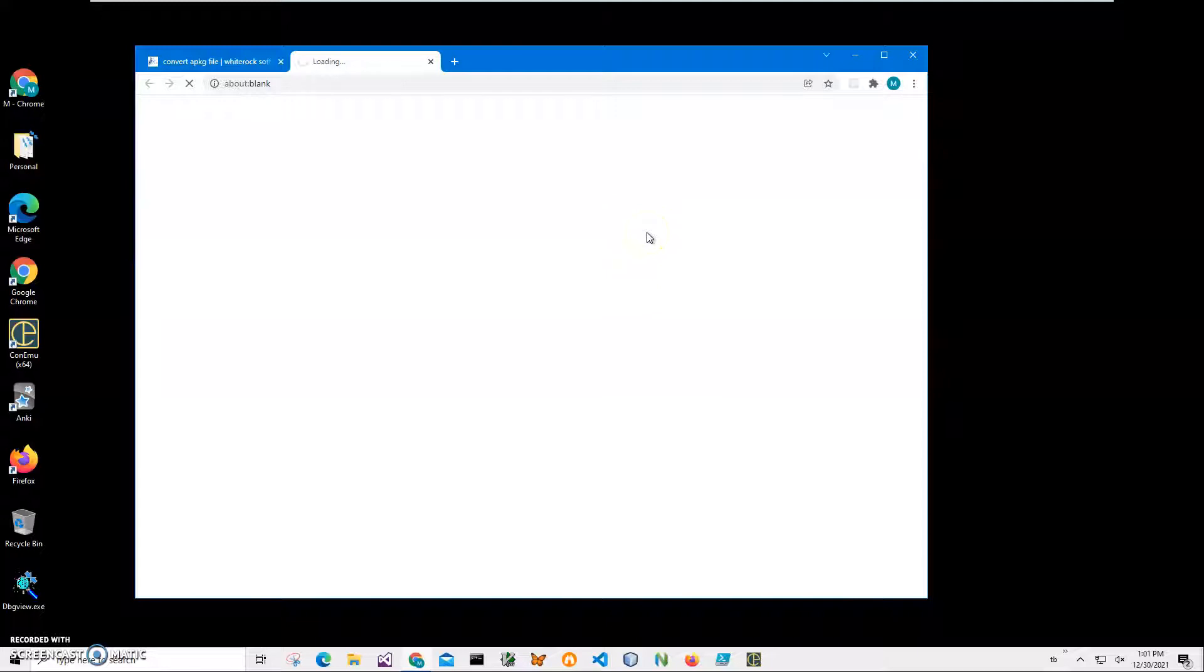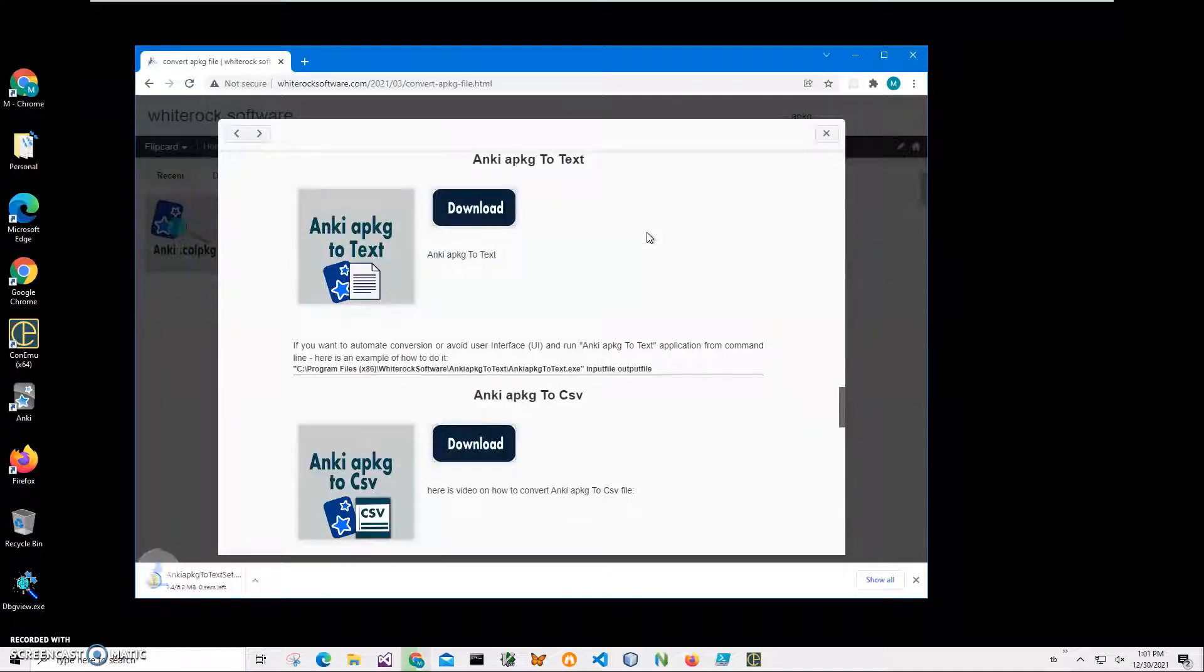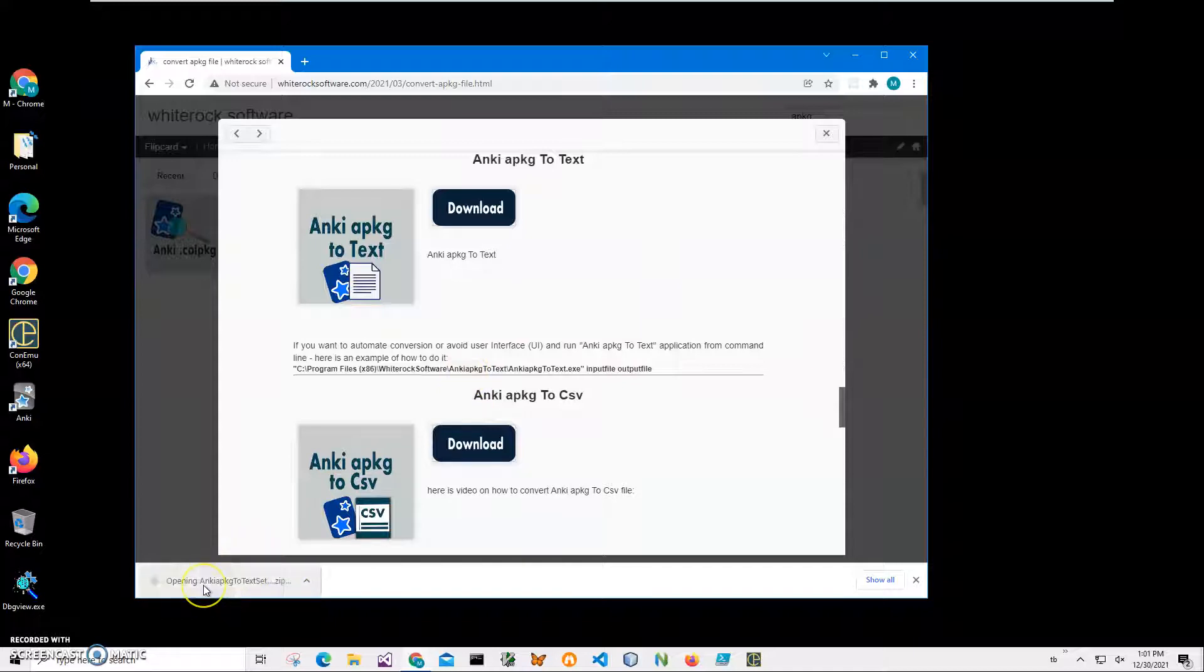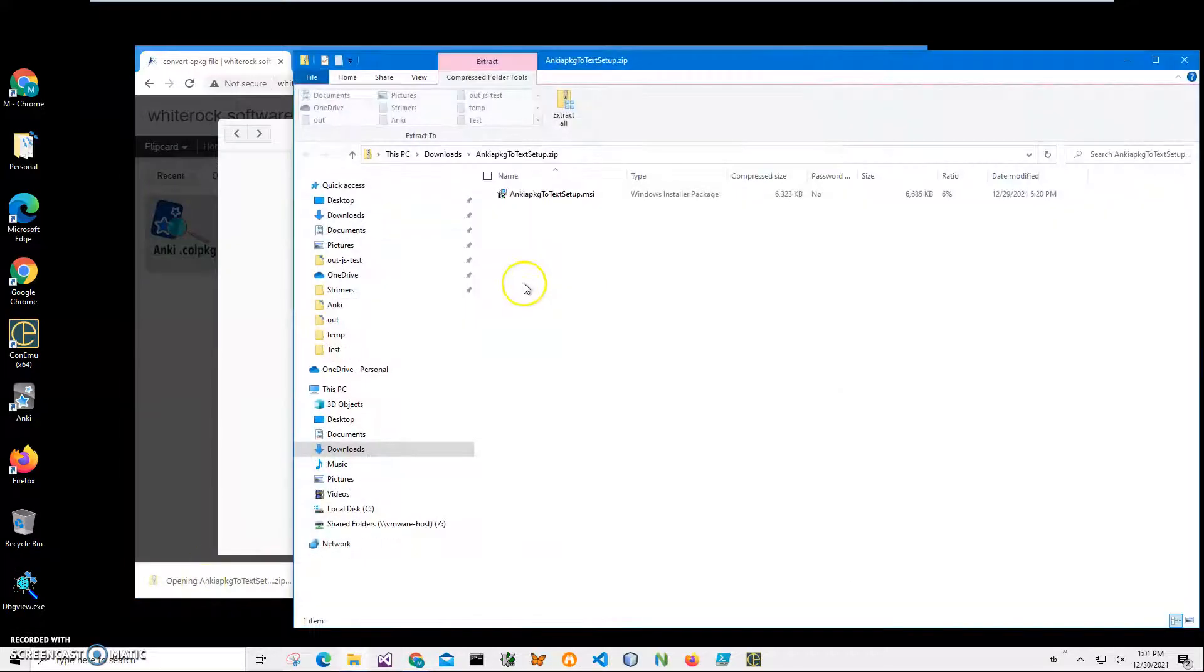We're waiting for the archive to be downloaded from Google Cloud. It's a 6 megabyte archive. And now it's here. Let's click on the archive.